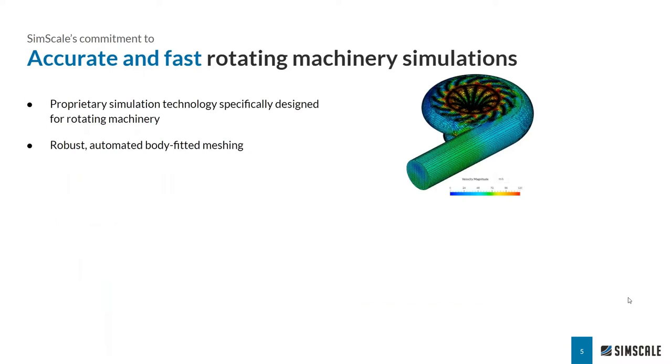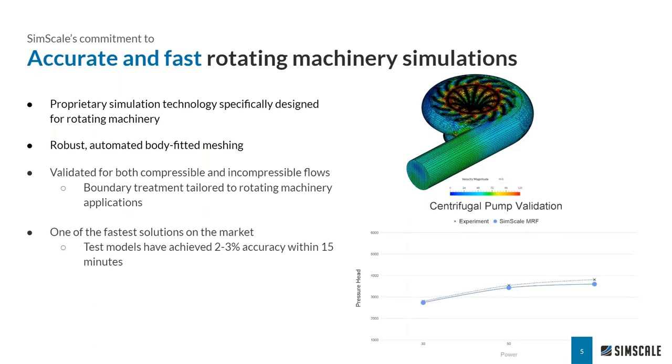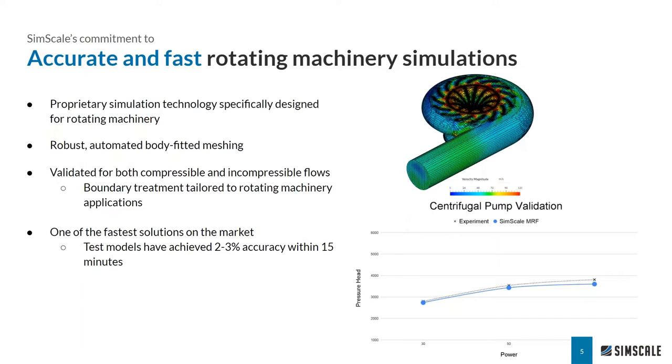A huge part of SimScale's commitment to this industry has been our investment in proprietary technology that is specifically designed for rotating machinery applications. Along with lots of in-house validations, we have had a number of companies successfully use our technology, which has added to the rich database of validations and benchmarks. We have consistently achieved an accuracy of nearly two to three percent error margin of experiments.